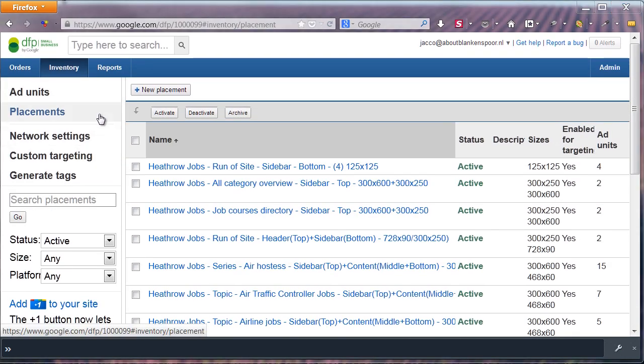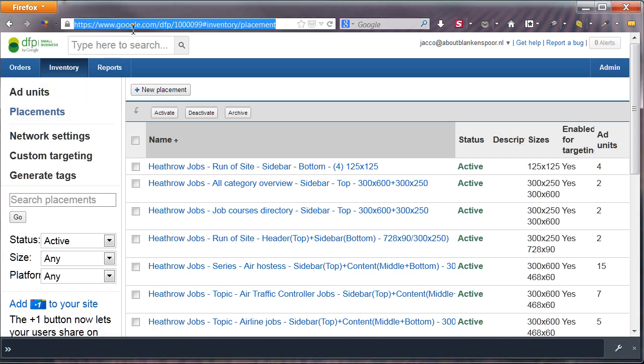Now let's see how this comes together in WordPress, which is in my case, hathrowcareers.co.uk.